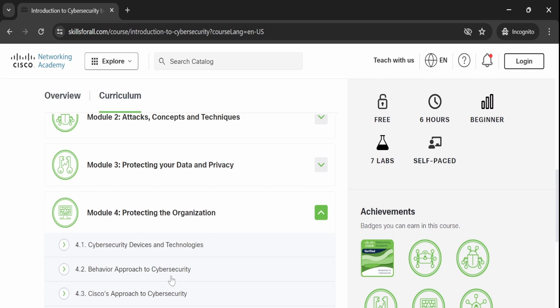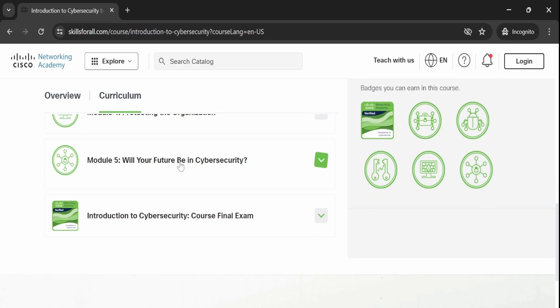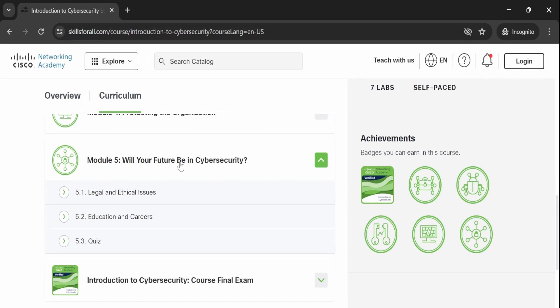the course moves to Module 4, which focuses on safeguarding your organizational data. This section provides insight into strategies for protecting data within organizational settings.